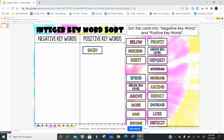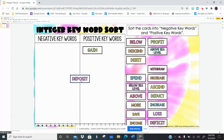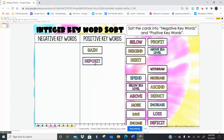Let's think of the word "deposit." If I deposit money into my bank account, what happens to the bank account? So every two weeks, Virginia Beach City Public Schools gives me my paycheck and they deposit it in my bank account. So on those paydays, my bank account goes up for a little bit. So that's a positive integer keyword.